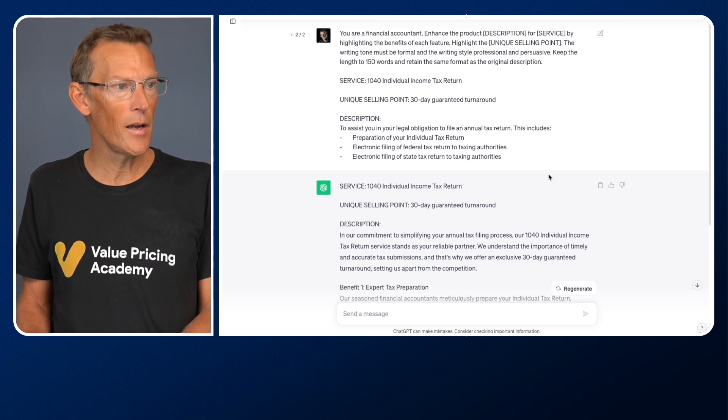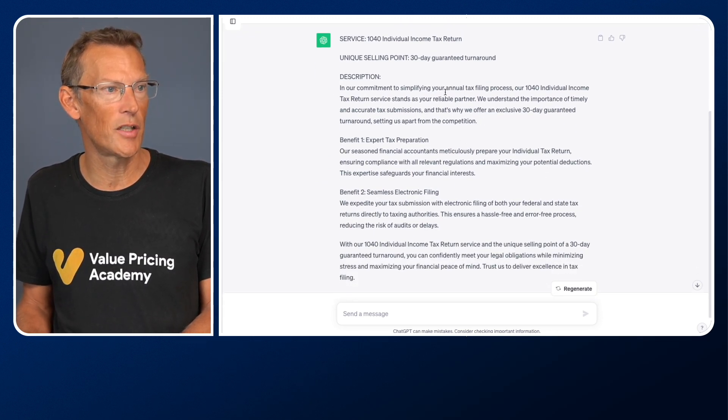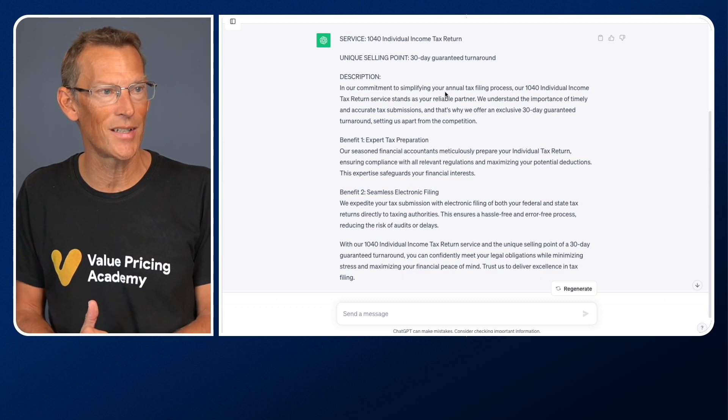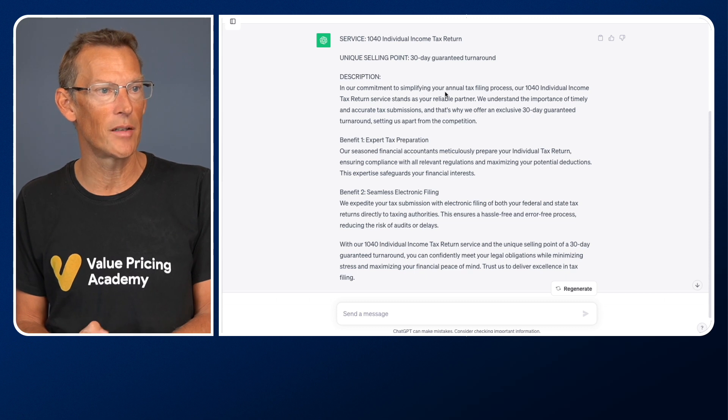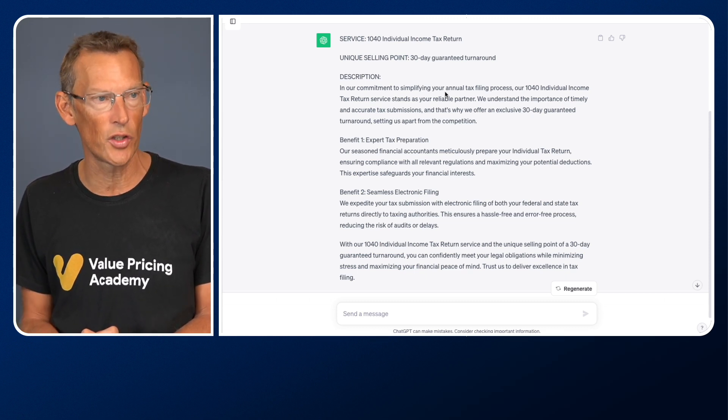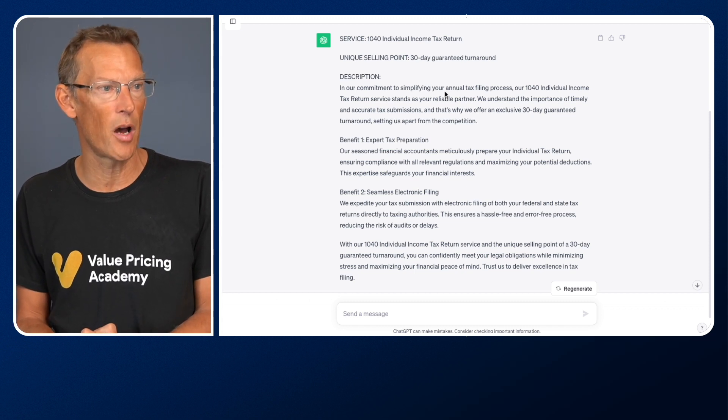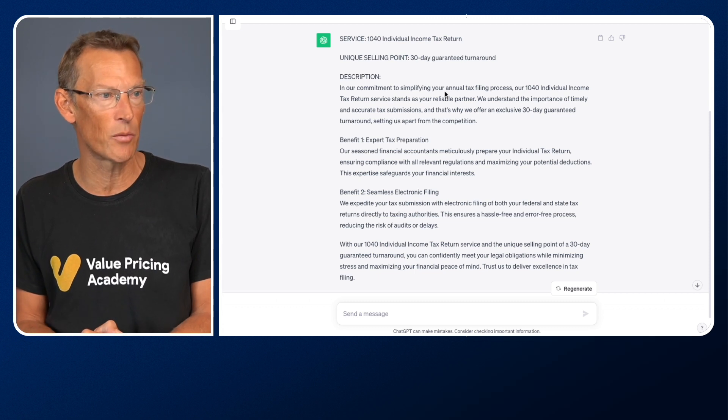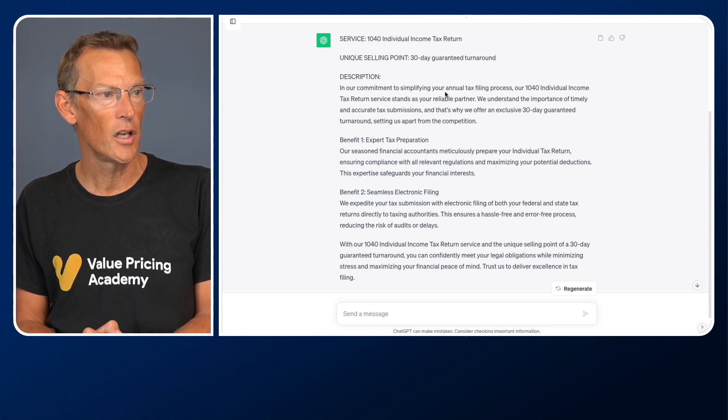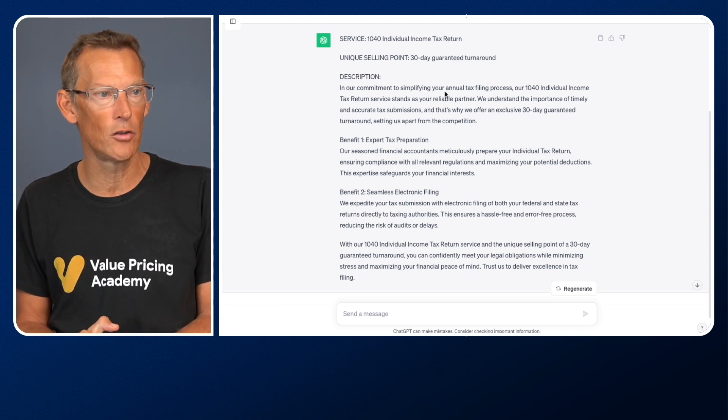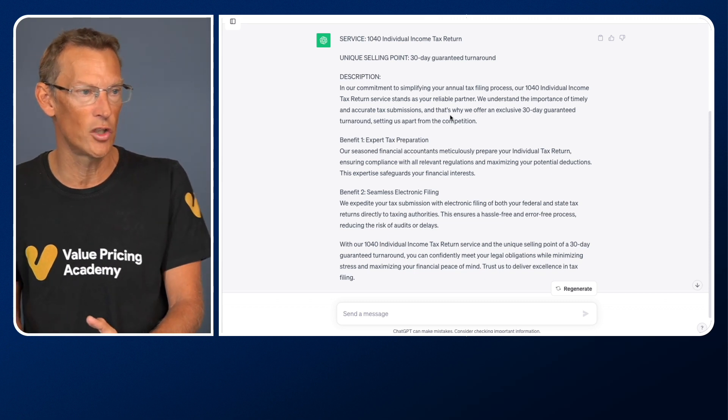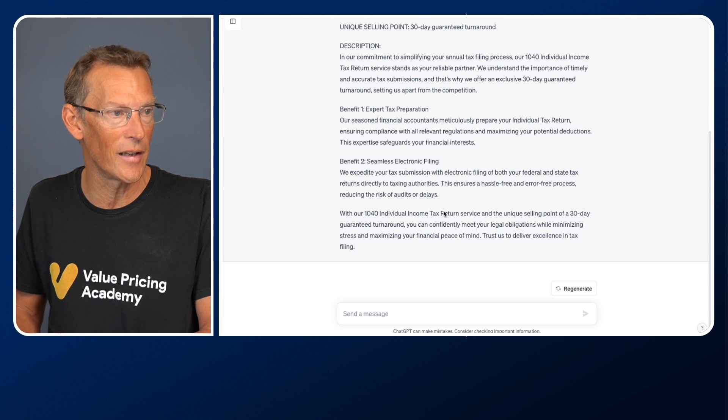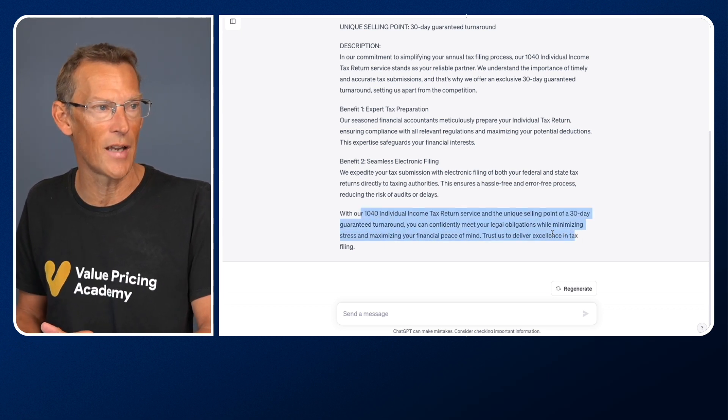So here we've got, in our commitment to simplifying your annual tax filing process, our 1040 individual income tax return service stands as your reliable partner. We understand the importance of timely and accurate tax submissions, and that's why we offer an exclusive 30-day guaranteed turnaround, setting us apart from the competition. Expert tax preparation, our seasoned financial accountants meticulously prepare your individual tax return, ensuring compliance with all relevant regulations and maximizing your potential deductions. This expertise safeguards your financial interests. It then talks about seamless electronic filing, and then it repeats and reminds them of the 30-day guarantee.